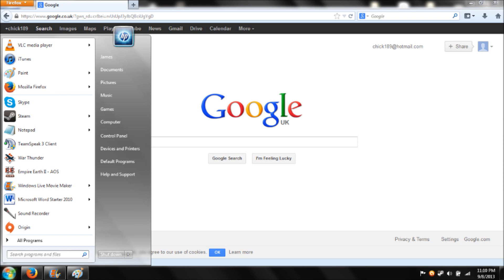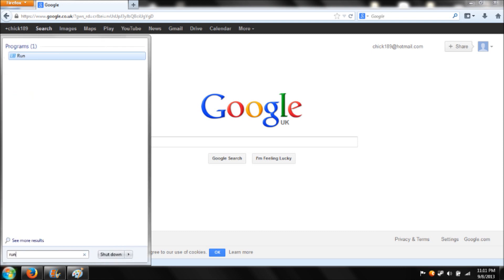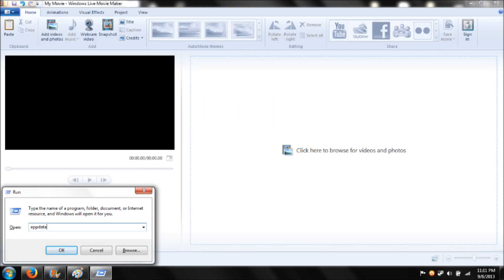So the first thing you want to do is press start. Once you've done that, you want to type into the search bar, type in run, and press enter. Once you're at that stage, you want to type in appdata. Once you've done that, press ok, and it'll come to this.